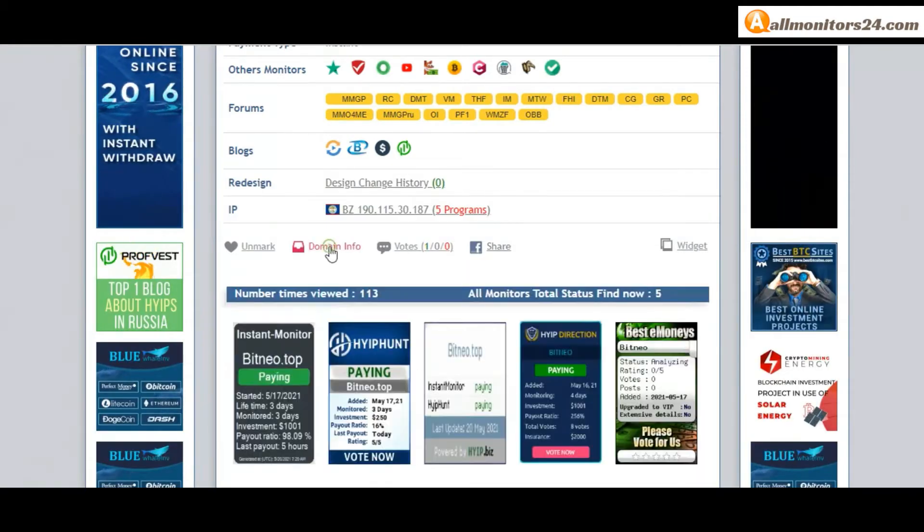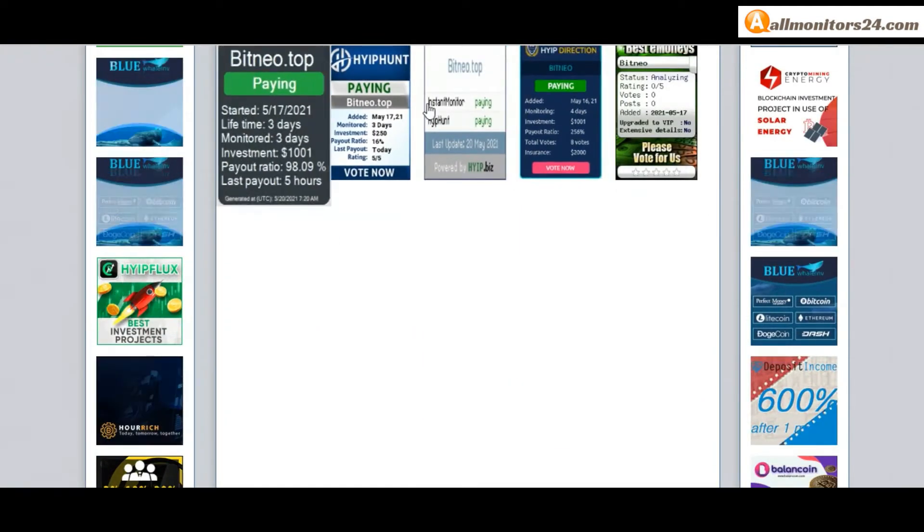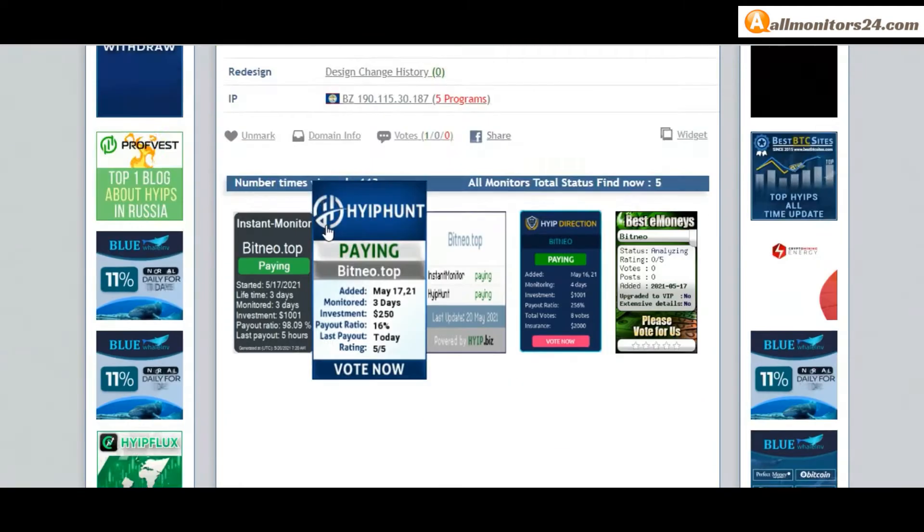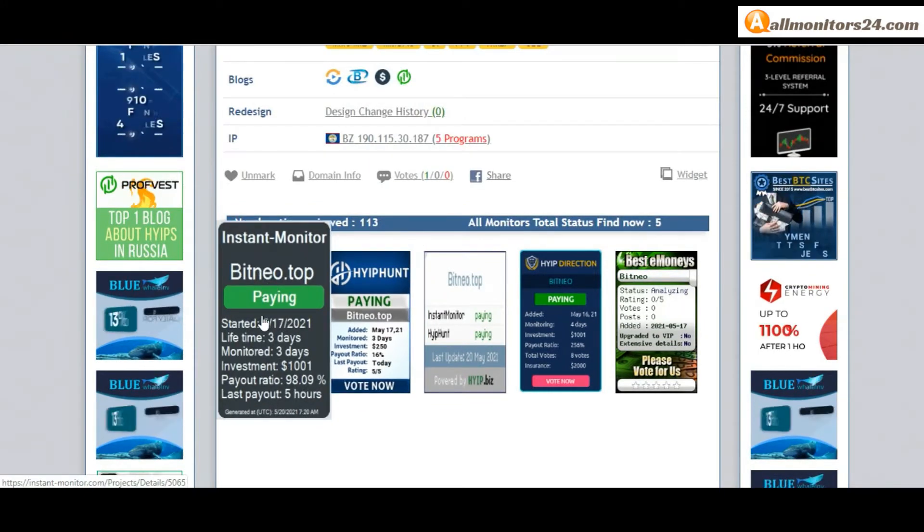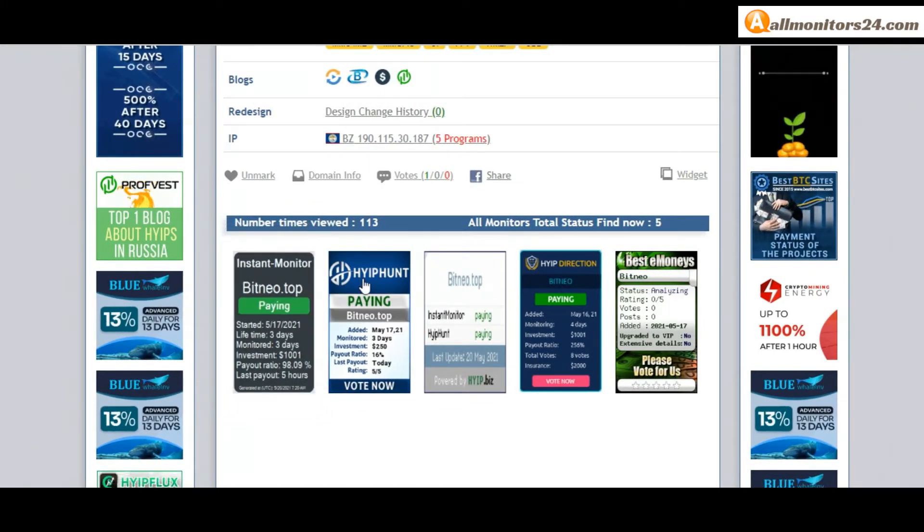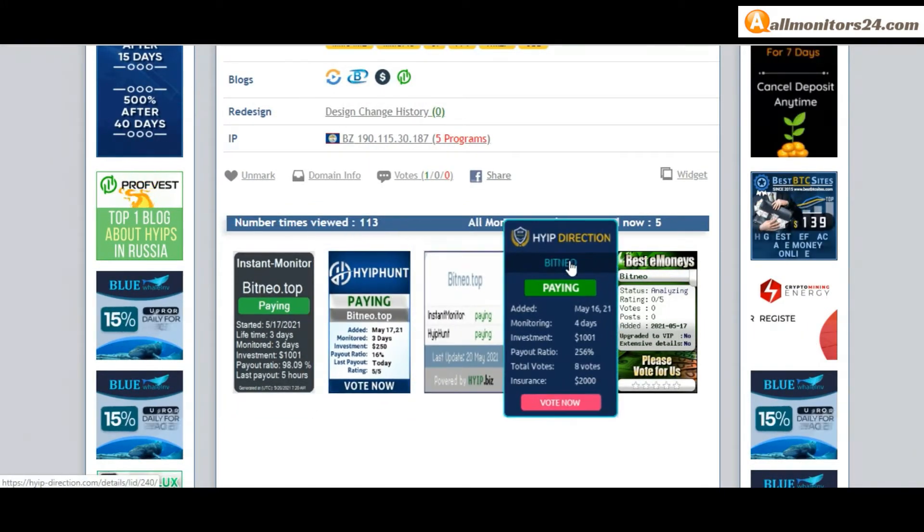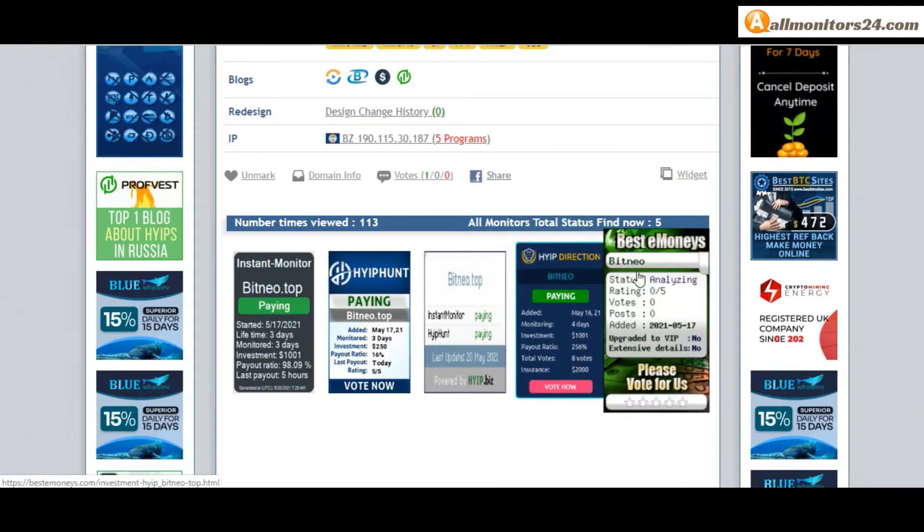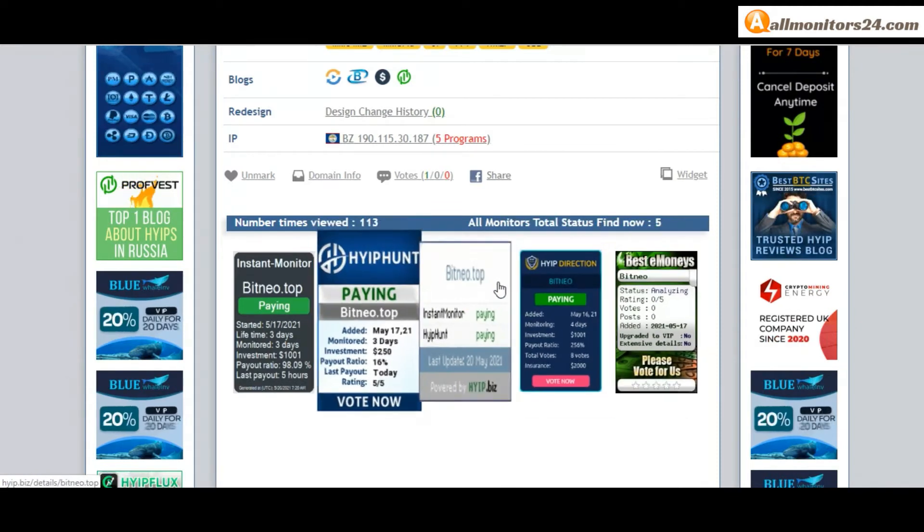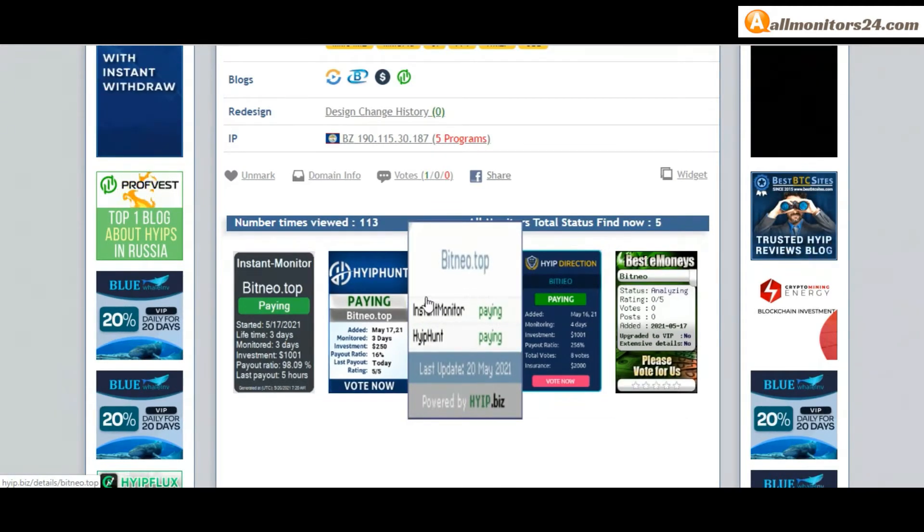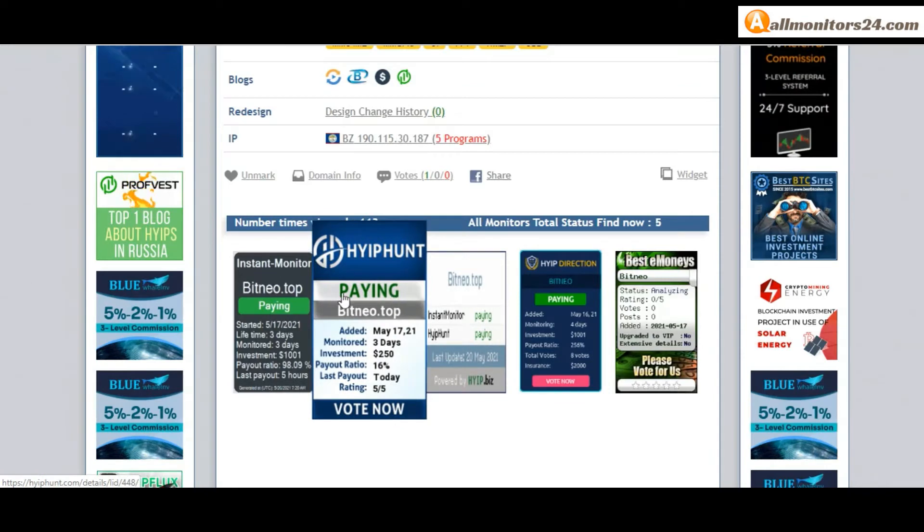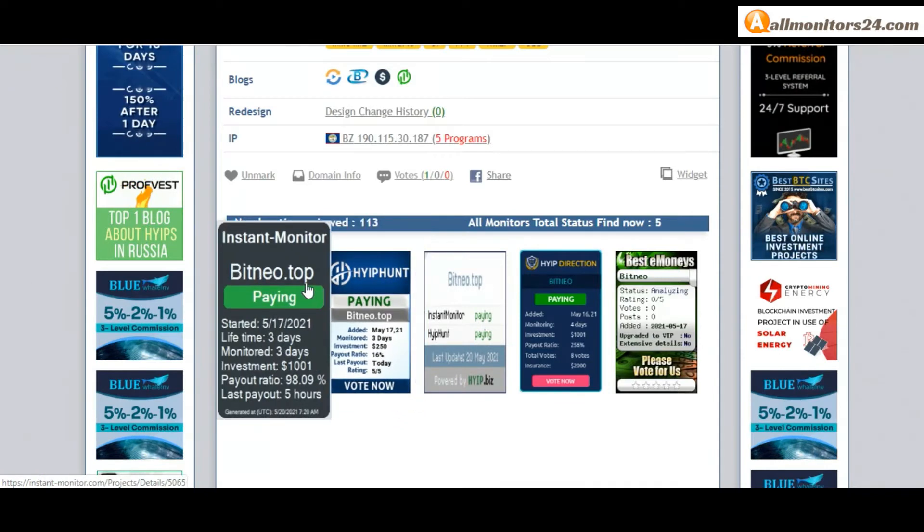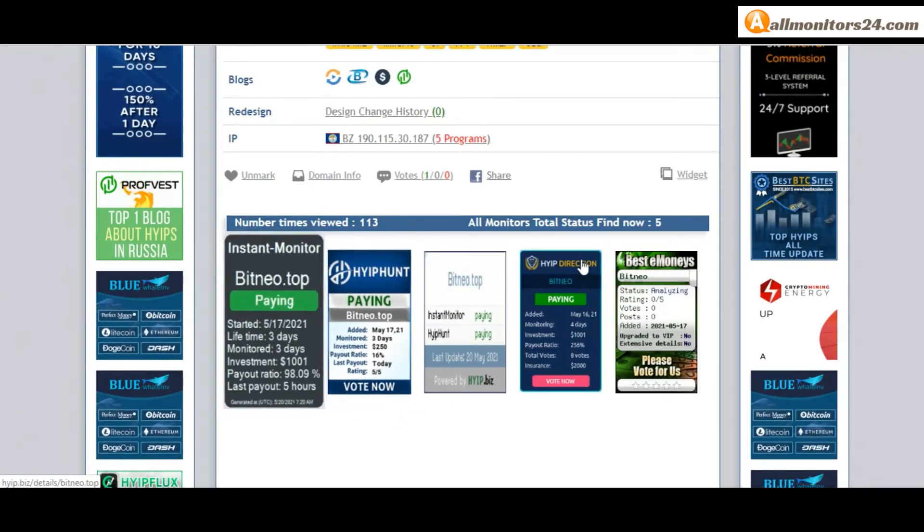Next see all monitors status banner check: Instant Monitor paying, High Fund paying, High Up is paying, High Up Direction paying, Best Money's paying and more. You can check here. Don't forget invest first, check all monitors status.